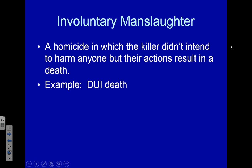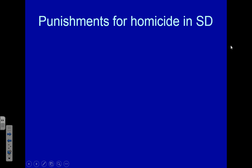A DUI death, driving through a stop sign, or any negligent action where someone is not intending to kill anybody — those are involuntary manslaughter examples. So if there's a criminal homicide, it may be first-degree or second-degree murder, or it might be voluntary or involuntary manslaughter.